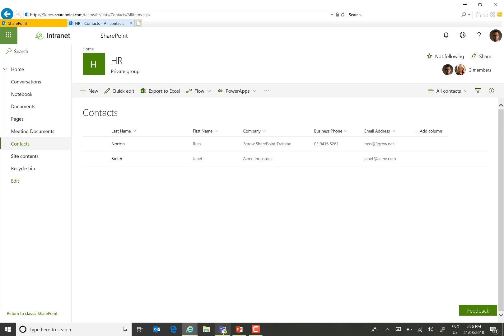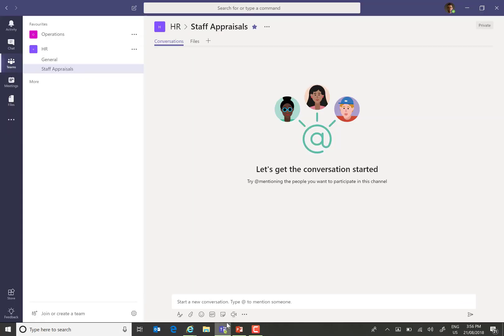Now, when we open up Teams, I have already connected the SharePoint site to Teams.